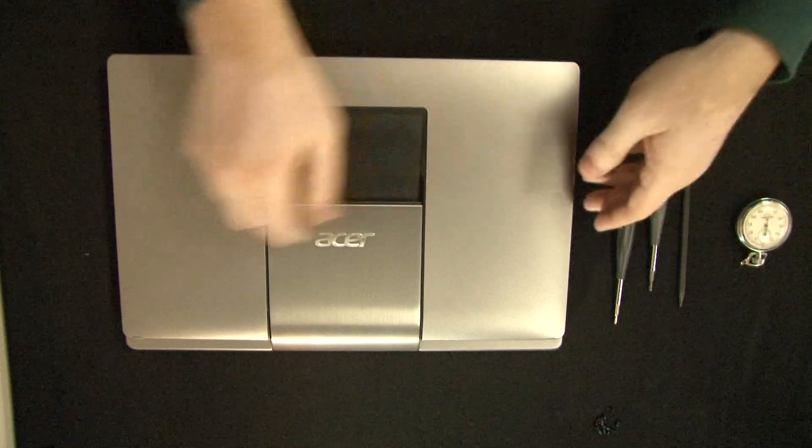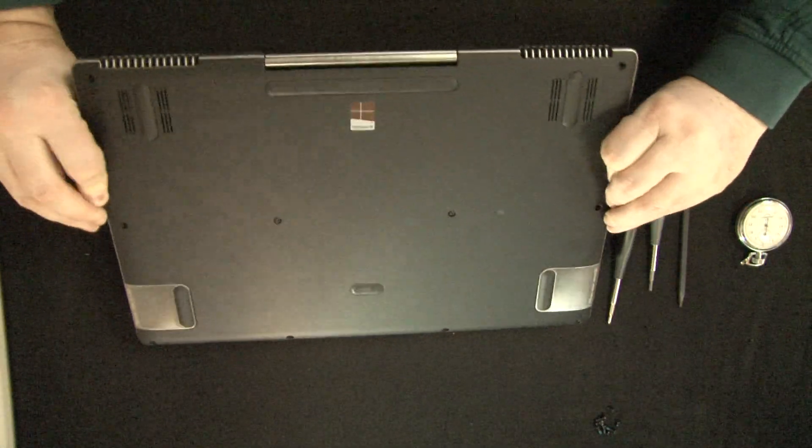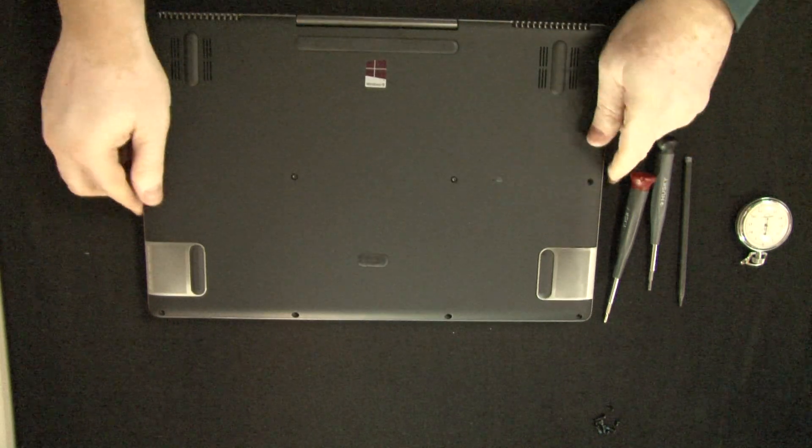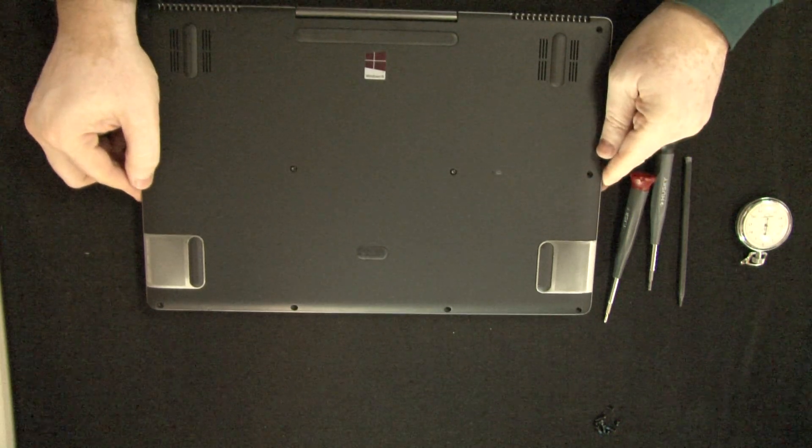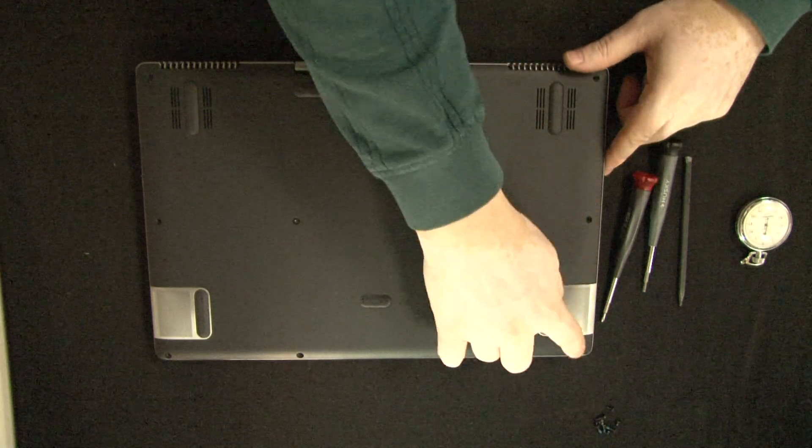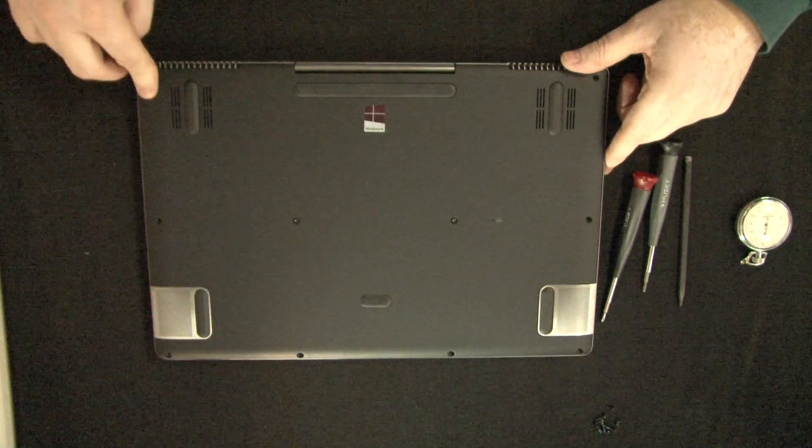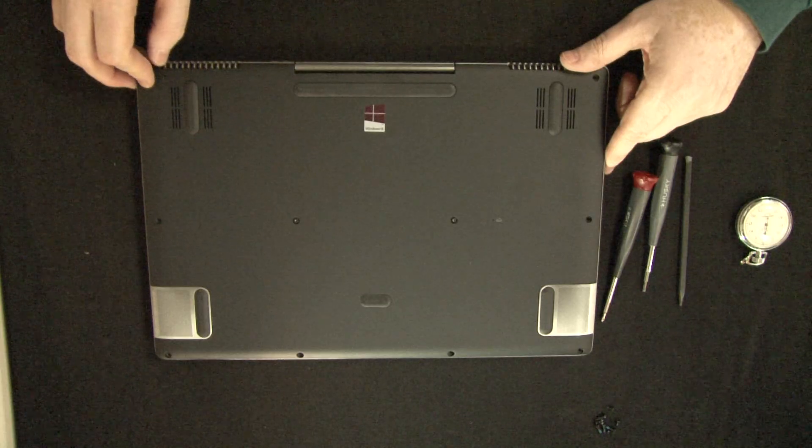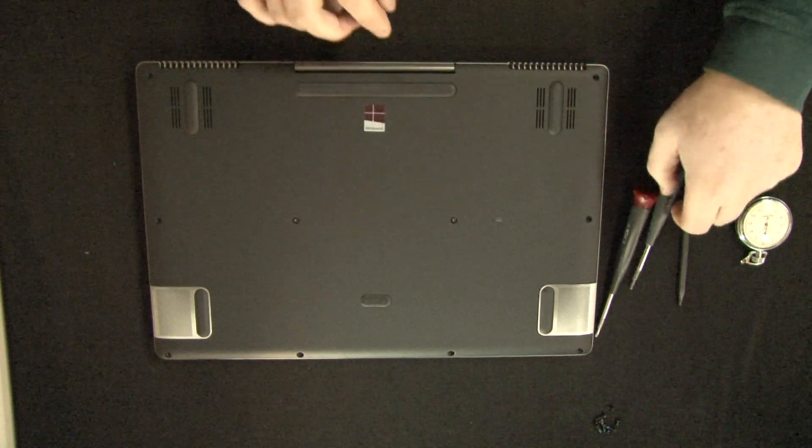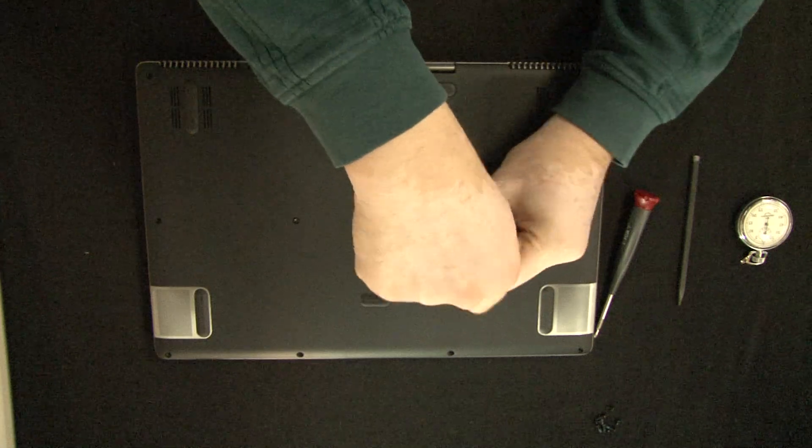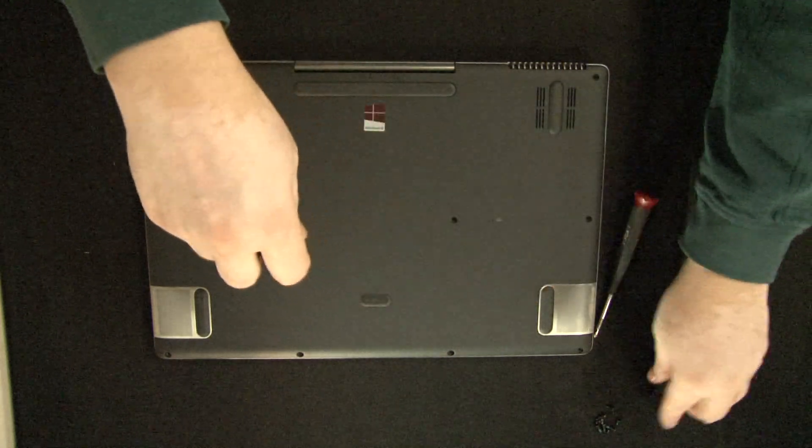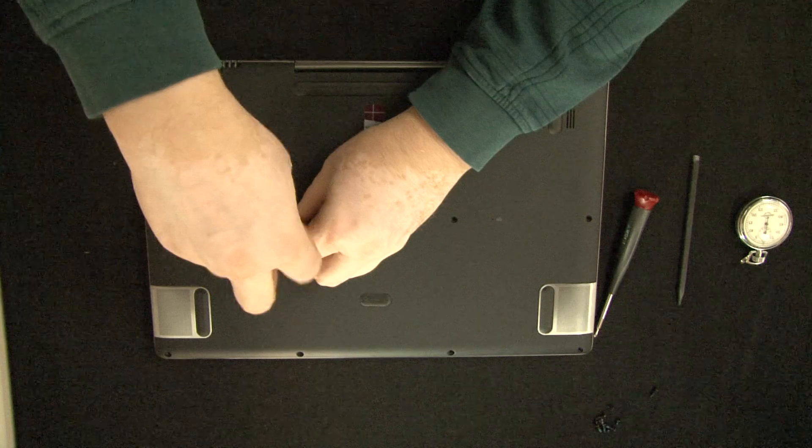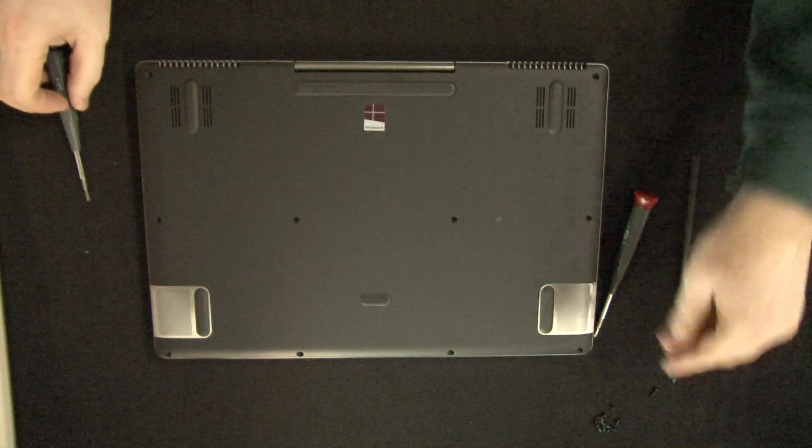So flip it over. I have taken the obvious screws out, screws that go along around the perimeter, take those out. There's two more screws here. So we'll take those out.